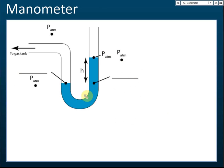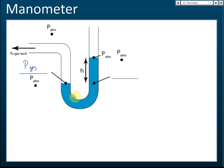Because the surface of the liquid on the tank side is exposed to the gas in the tank, the pressure at that surface equals the pressure of the gas. Now, looking at the other side at the same level — since same liquid, same level means same pressure — that point also has the same pressure as the gas.